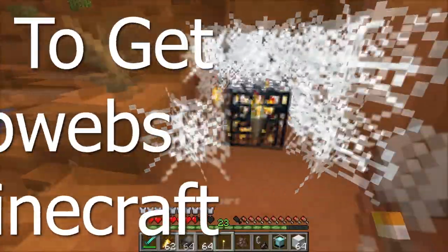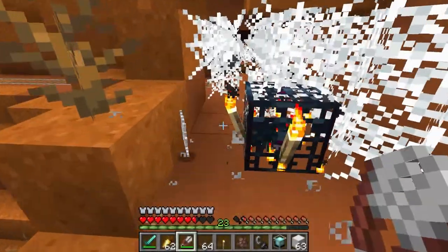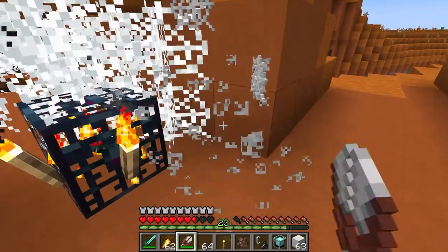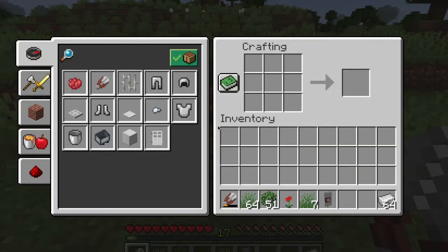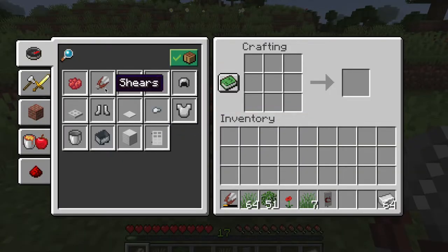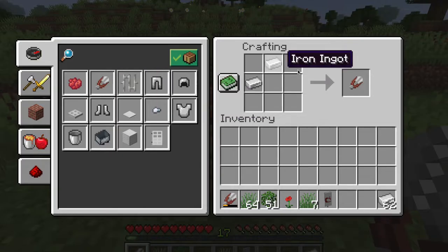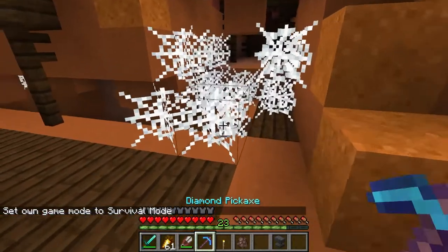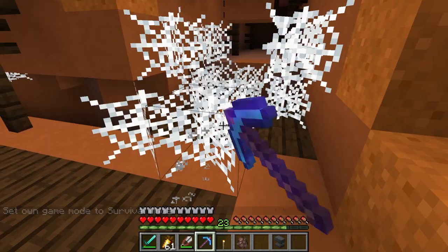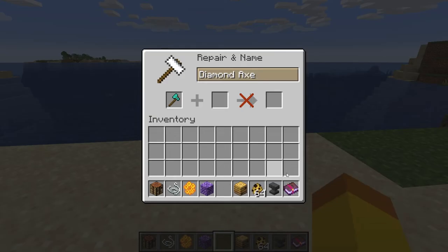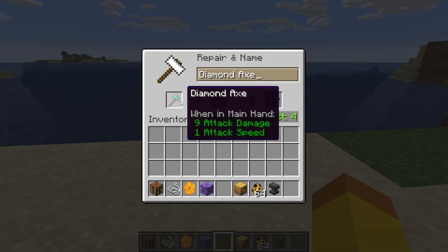How to get cobwebs: using shears on cobwebs will drop the cobwebs as an item. The crafting recipe for shears is 2 iron ingots in this pattern and you don't need a crafting table to craft it. You can also use silk touch enchanted tools to drop the cobweb. The silk touch enchantment will drop the item instead of breaking it.